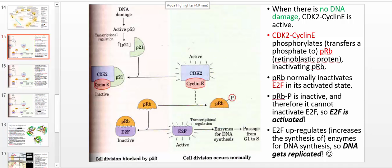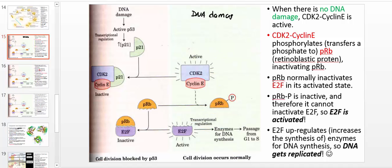Welcome back. In this video we're going to talk about a prelude to apoptosis. The idea behind this video is DNA damage.